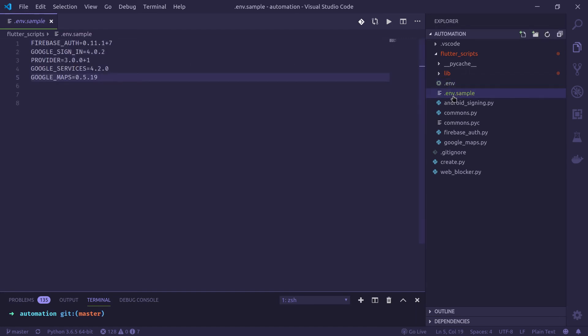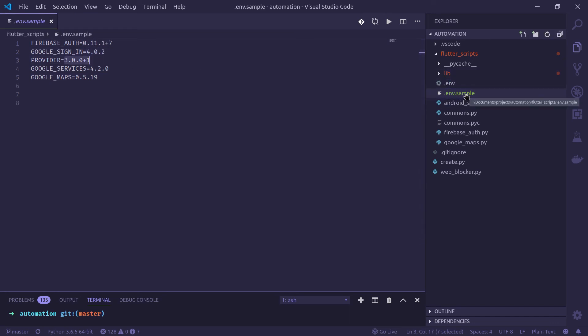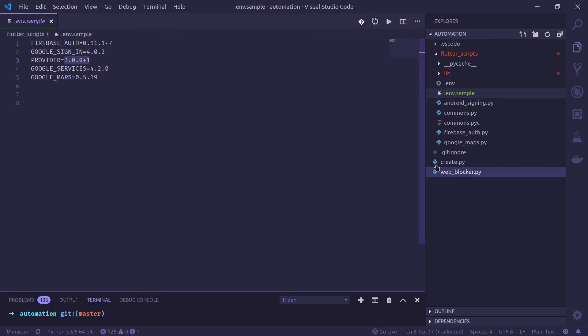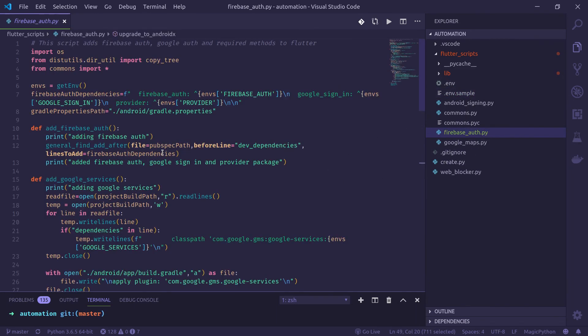You need this to add the plugin versions. So I have made a sample file where the latest plugin versions are kept here. So you can just copy this .env.sample file and change it to .env. After that, you can just run this and it works like a charm.